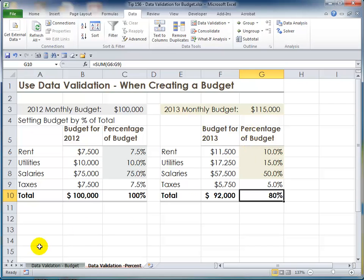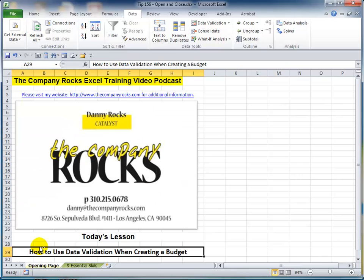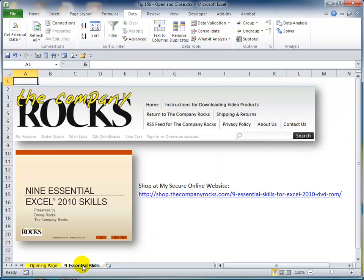So there you've learned how to use data validation with a formula as the rule. I cover this as one of the nine essential Excel skills available on DVD-ROM or for immediate download. I'll look for you in the next lesson.